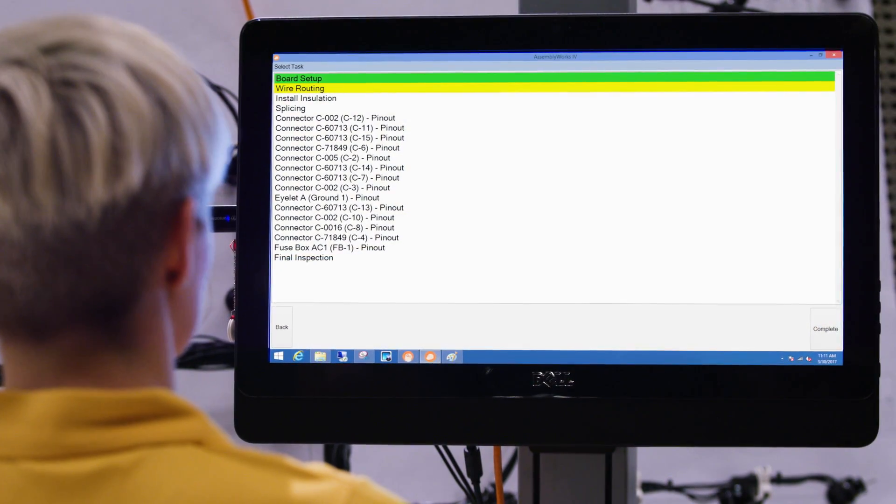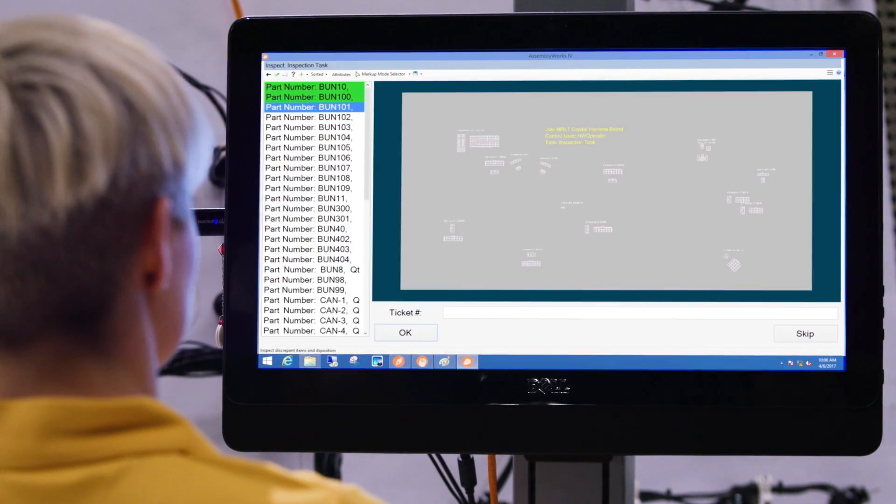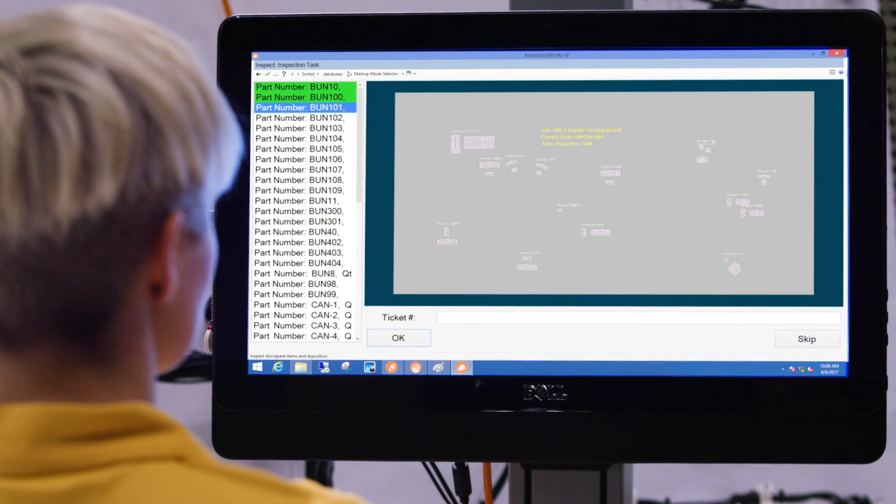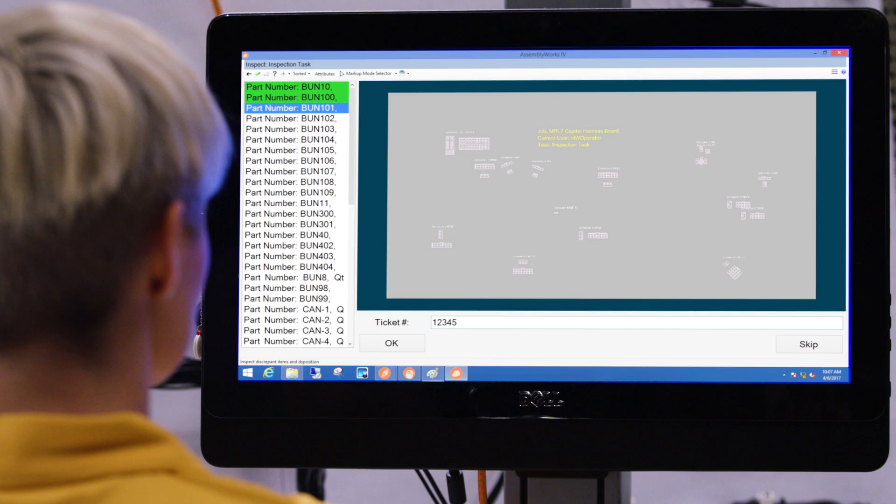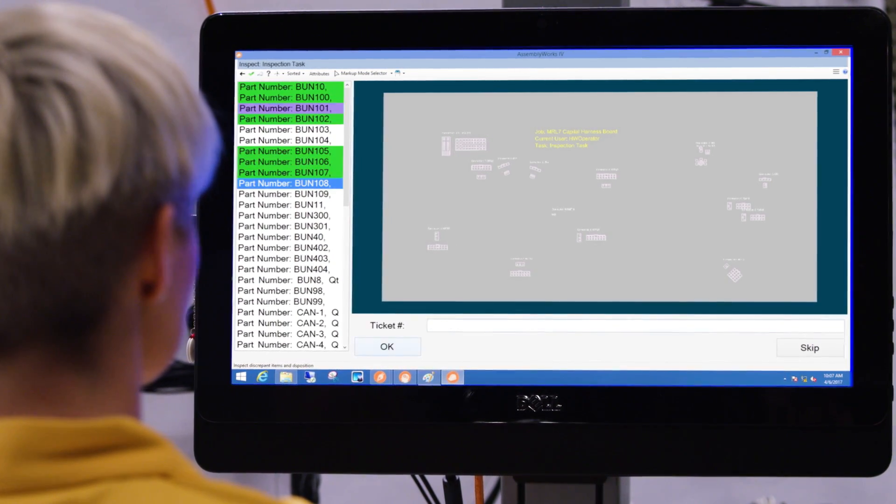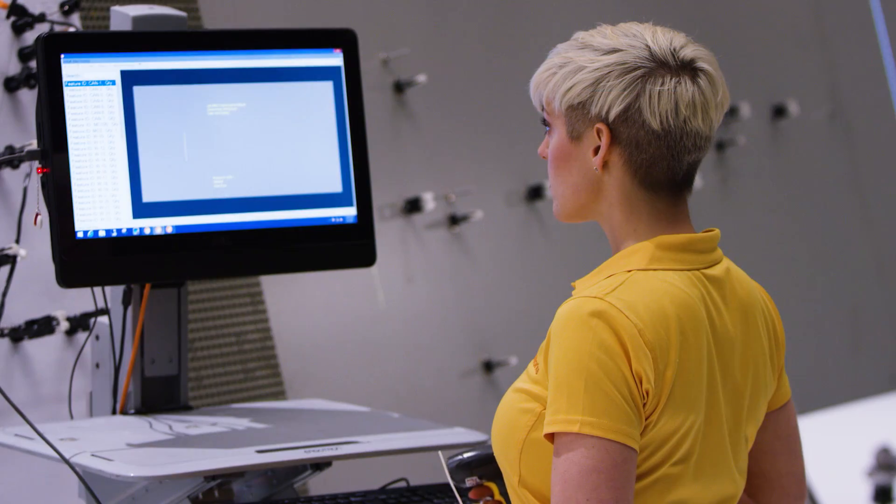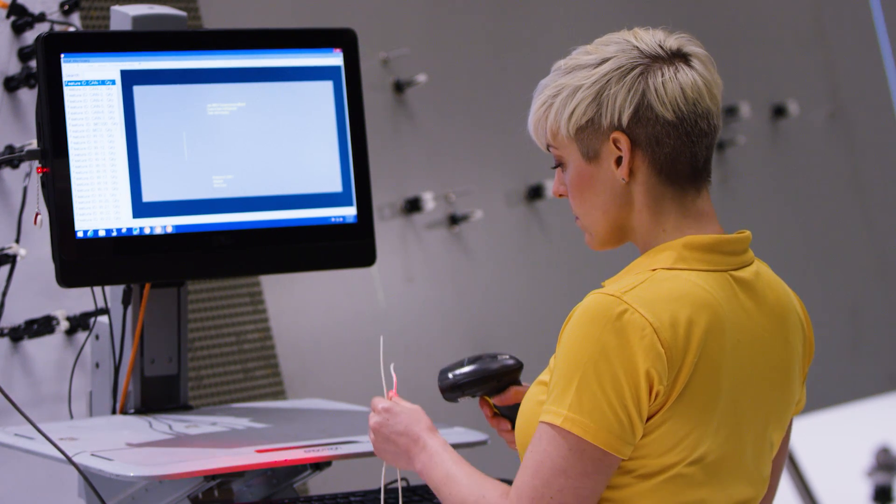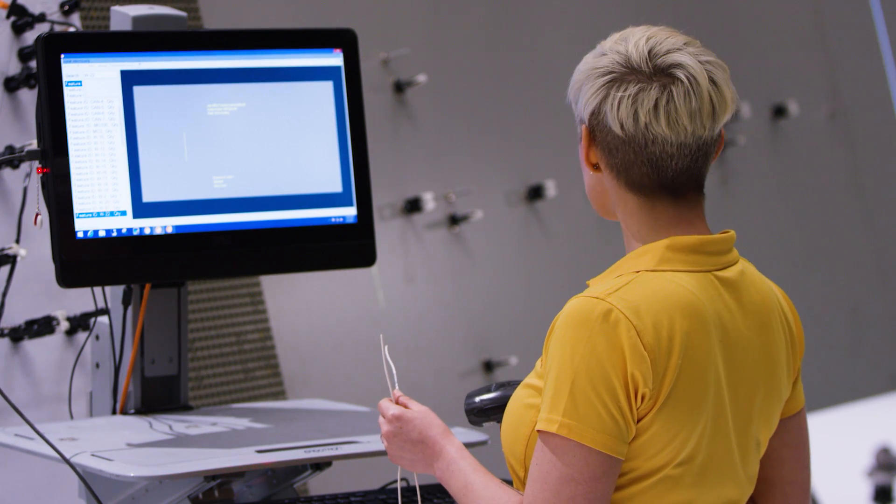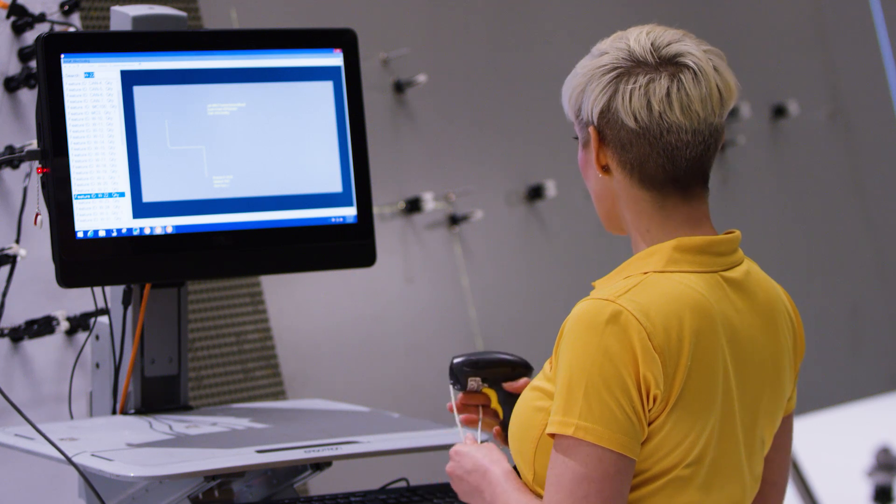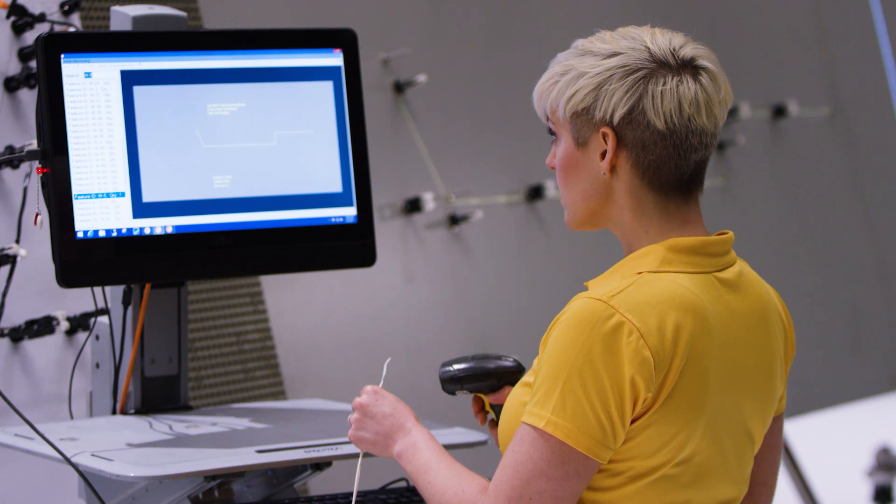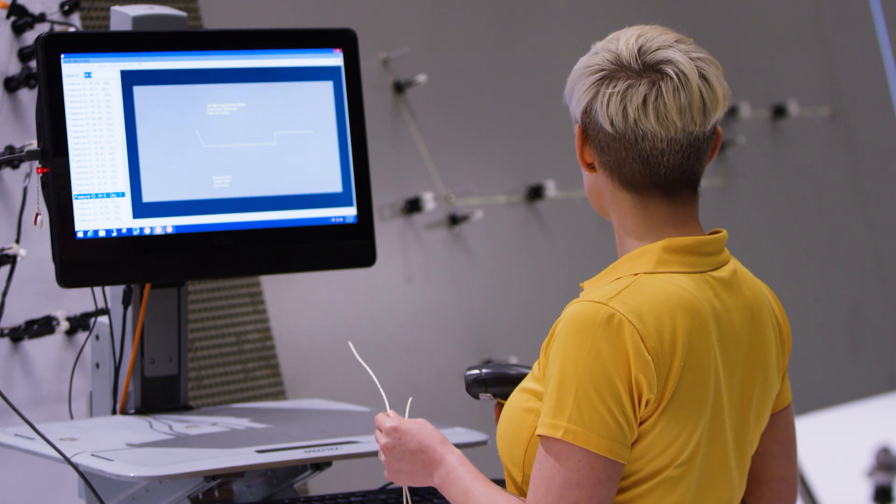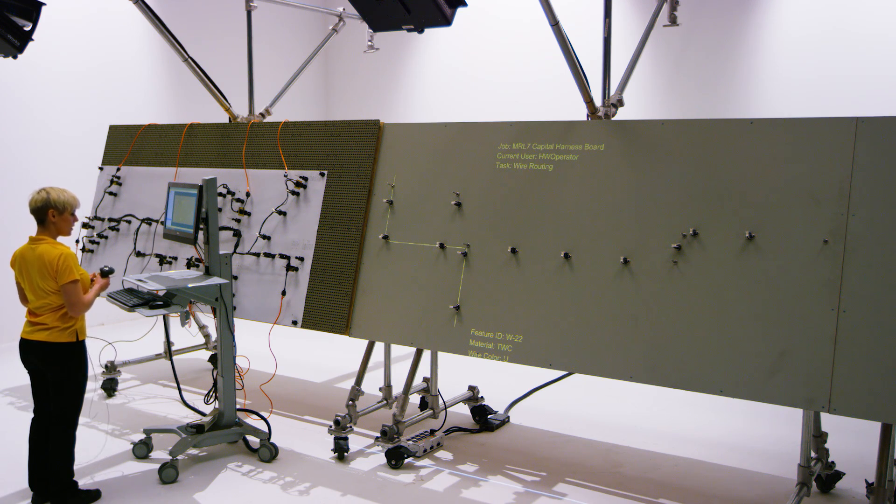Inspection tasks are a new task type that incorporate quality checks and ticket tracking. These tasks step through projected features and provide a space to add a ticket number if the installed item does not meet quality requirements. Another useful feature that is new to the ProjectionWorks software is the search bar feature with barcode scanning capability. Now, users can either type in an item name or scan a barcode to find the item in a list of items in a task. When the item is found, it is automatically projected, saving time and increasing efficiency.